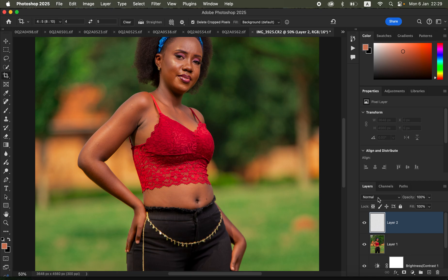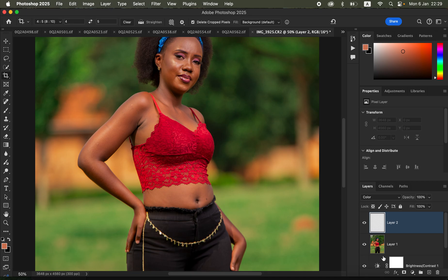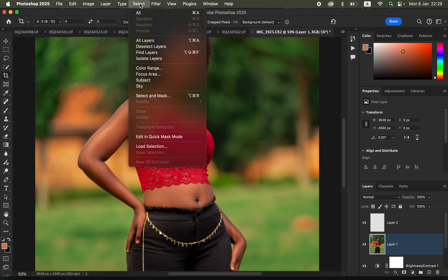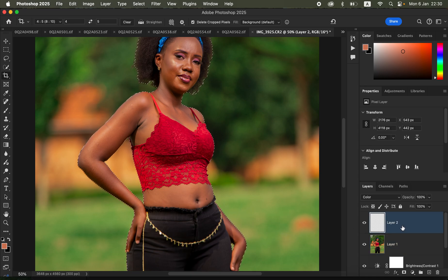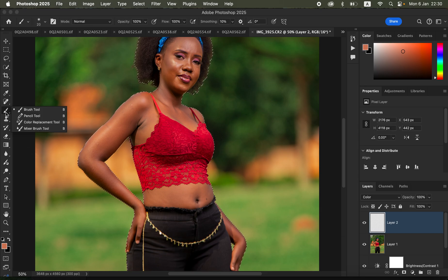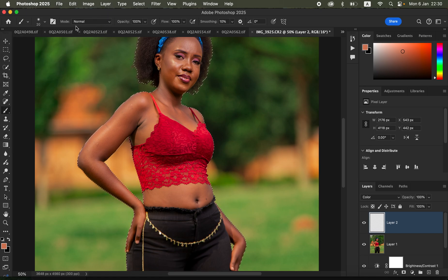After creating the stamp visible layer, click the new layer icon to create an empty layer. Change its blend mode from Normal to Color. Then select the stamp visible layer below, go to Select > Subject, and let Photoshop automatically select the subject. Once selected, click back on the empty layer — this is where we'll paint the skin colors.